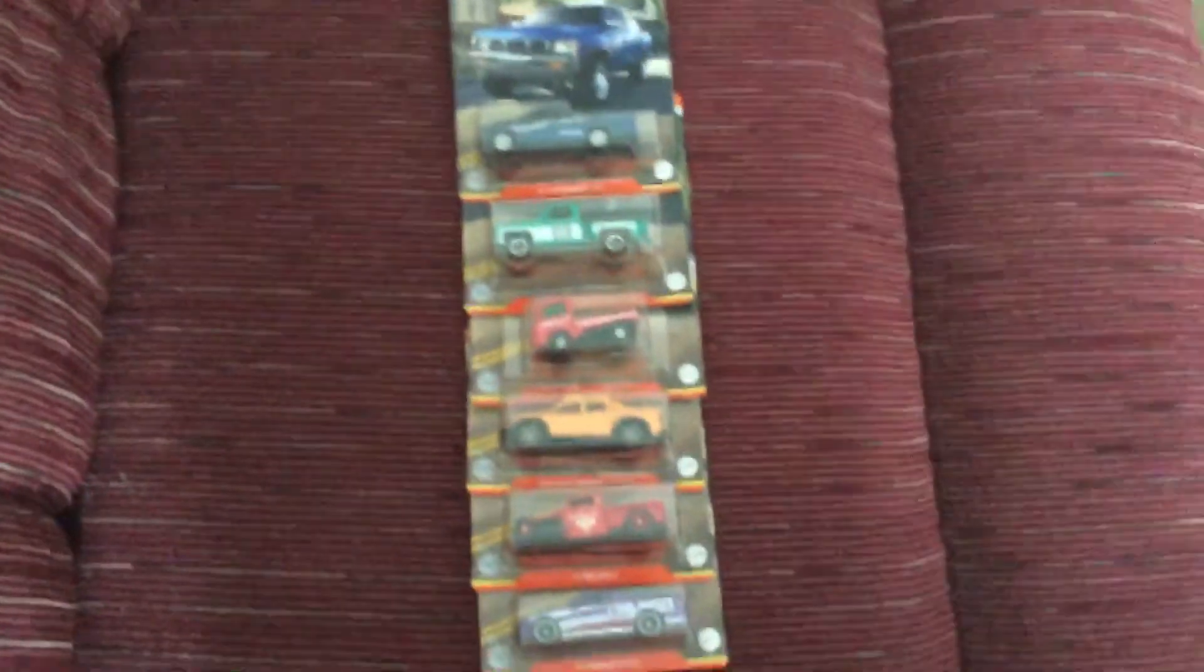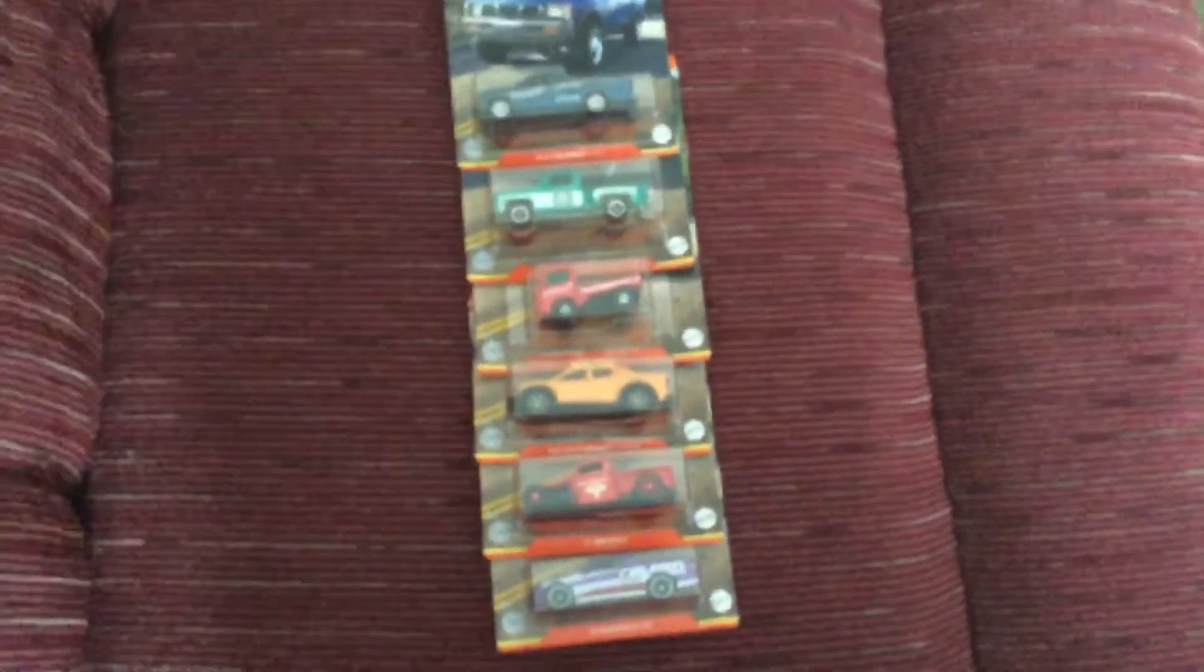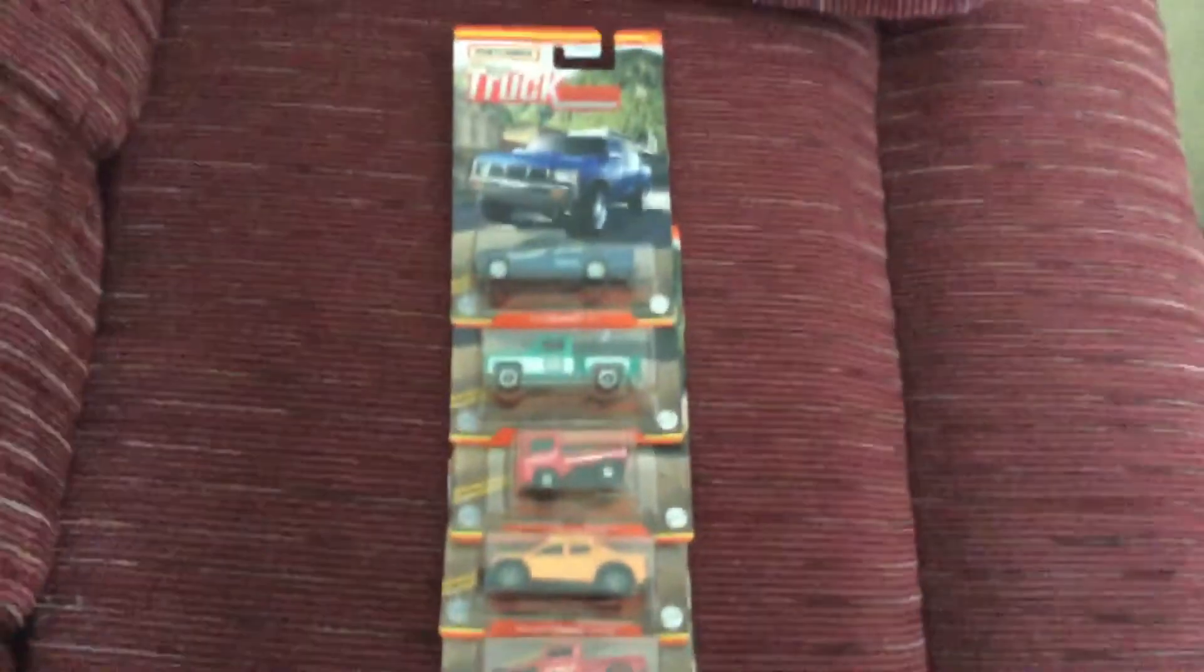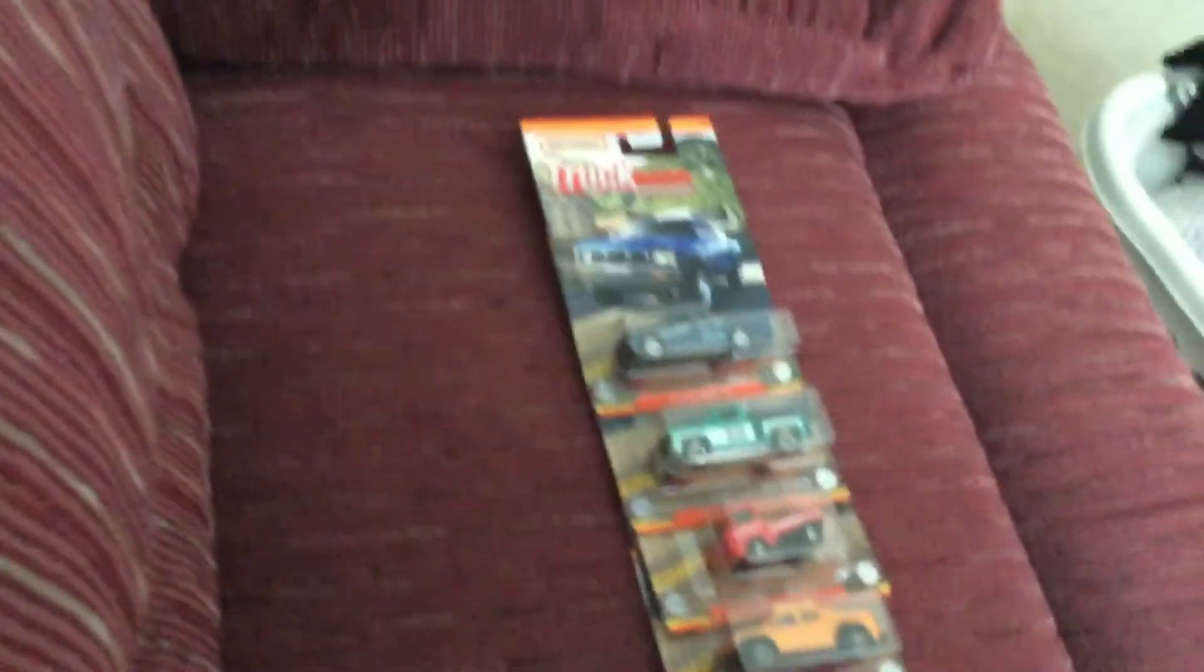Yo what's up guys, welcome back to another video. Today we've got the whole set of the Matchbox truck series set and let's get to it. I'll set up my camera and move all my stuff.